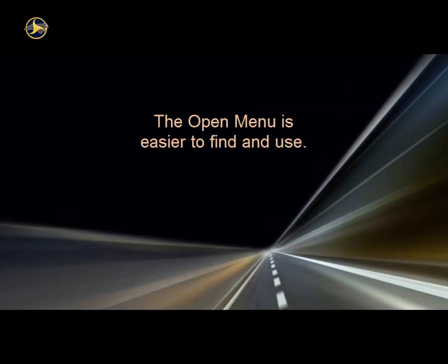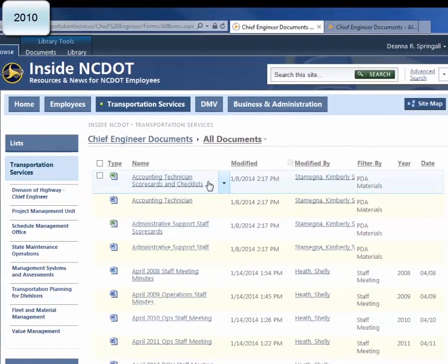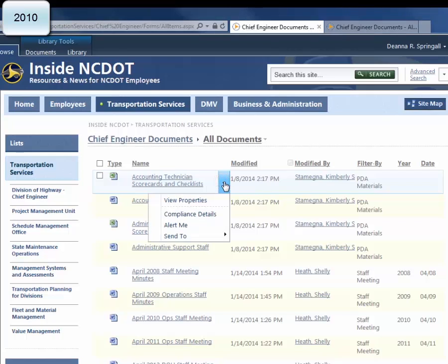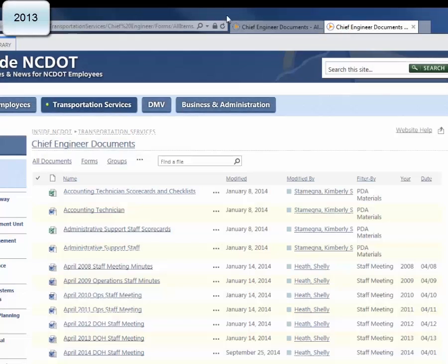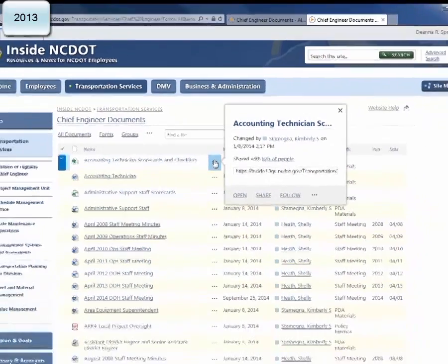In SharePoint 2013, it is much easier to find the open menu. We'll use a list in Inside NCDOT as our example. In 2010, you had to hover over an item to display a down arrow, then click that arrow to get to the open menu. In 2013, you see an ellipsis to indicate that a menu is available. If you hover over the ellipsis, you'll see a tooltip that says Open Menu, and if you click the ellipsis, you'll see the open menu options.